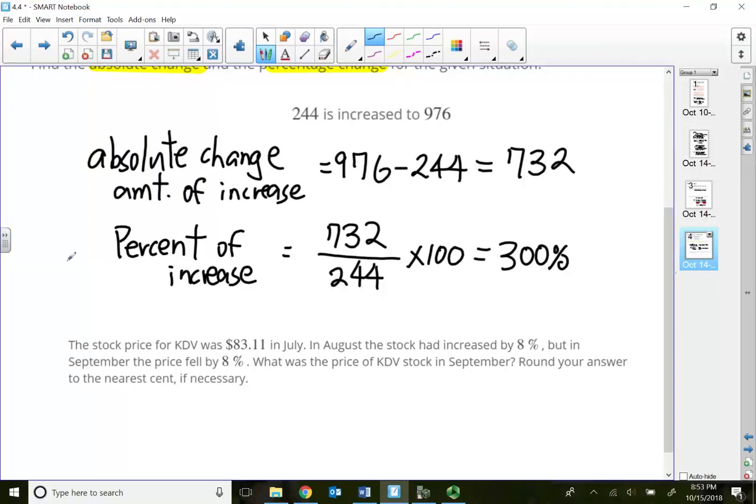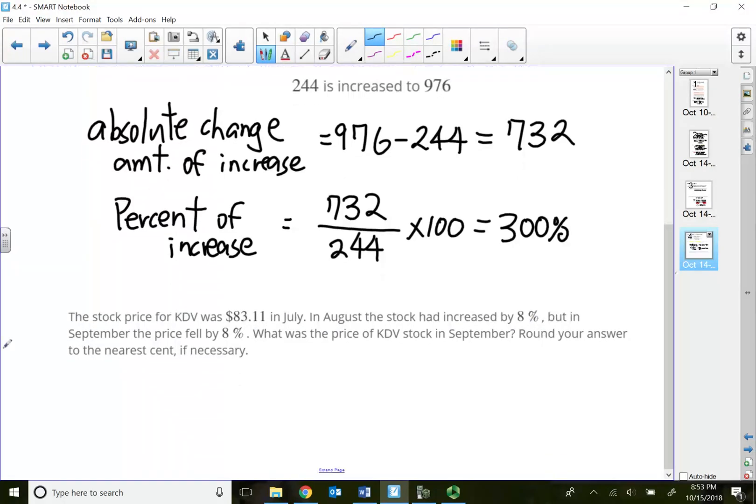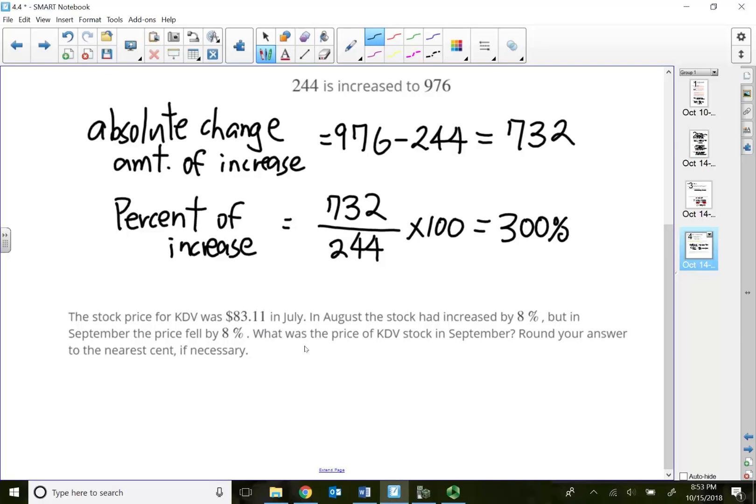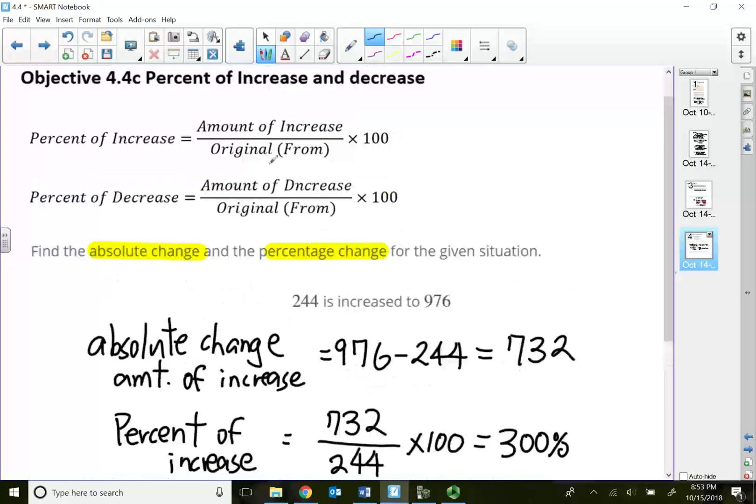Same thing, just a more worded problem here. The stock price for KDV was $83.11 in July. In August, the stock increased by 8%. But in September, the price fell by 8%. So a lot of students think, okay, so I increased 8% then I dropped 8%, so there's no difference, I must go back to $83.11. But that's actually not the case.